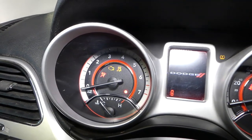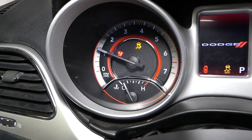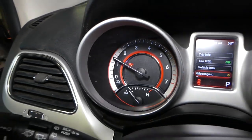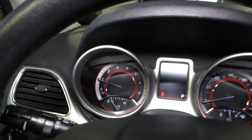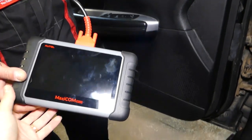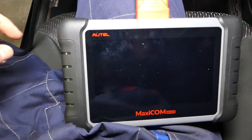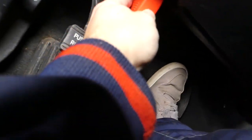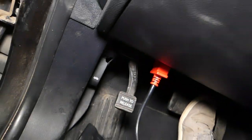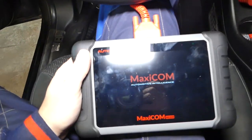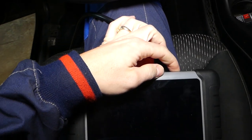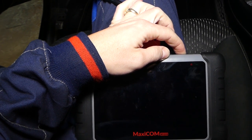Let me show you now on this Dodge Journey. If I start the engine, check out what's happening — the airbag light stays on, it goes away, and then stays on like that forever. So I'm going to turn the car off. We'll be using the MaxiCOM here — it's an amazing tool, you can find it listed in the description below. All we have to do is plug it into your OBD port, which is located right there.